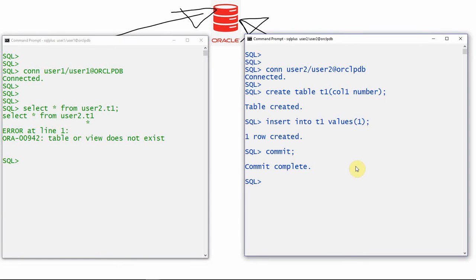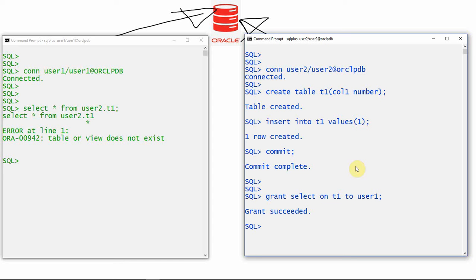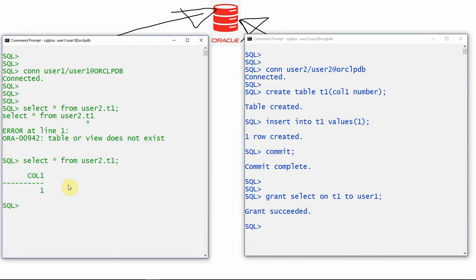If someone wants access, user2 has to give permission. So: GRANT SELECT ON t1 TO user1. Once user2 grants the SELECT privilege — only SELECT, not INSERT, UPDATE, or DELETE — user1 will only be able to do selection and no other operation. Now if user1 runs the same query, he is able to access the data. This is perfectly fine so far.